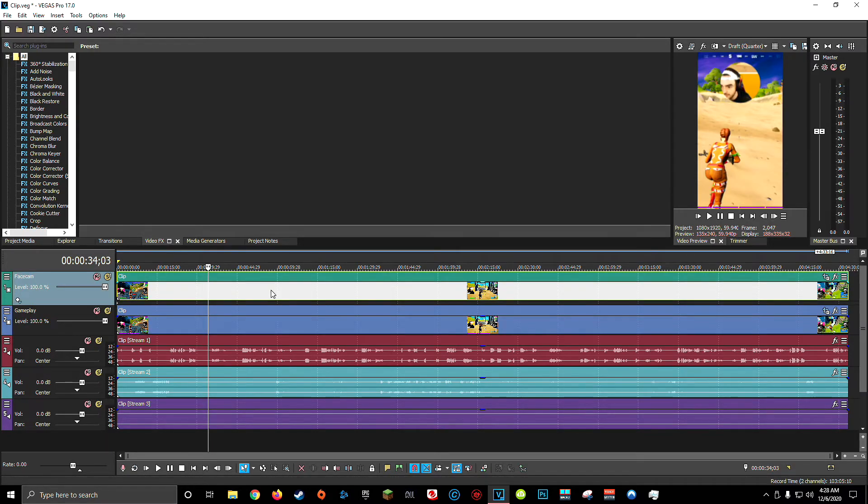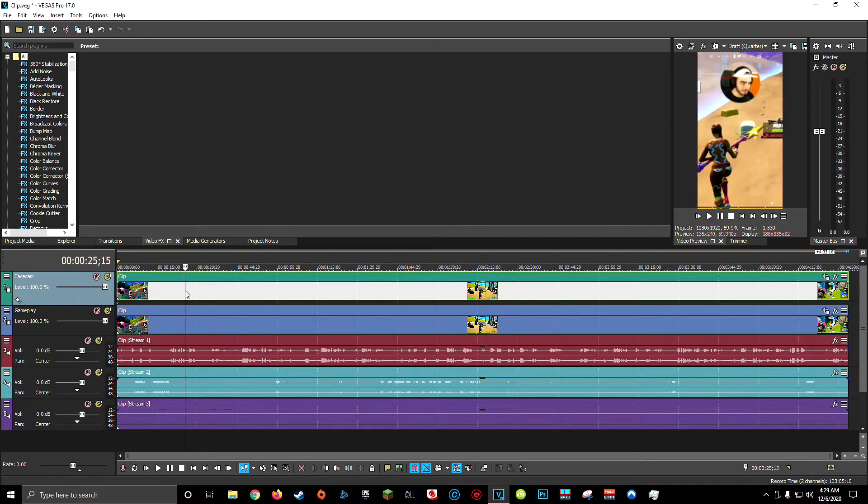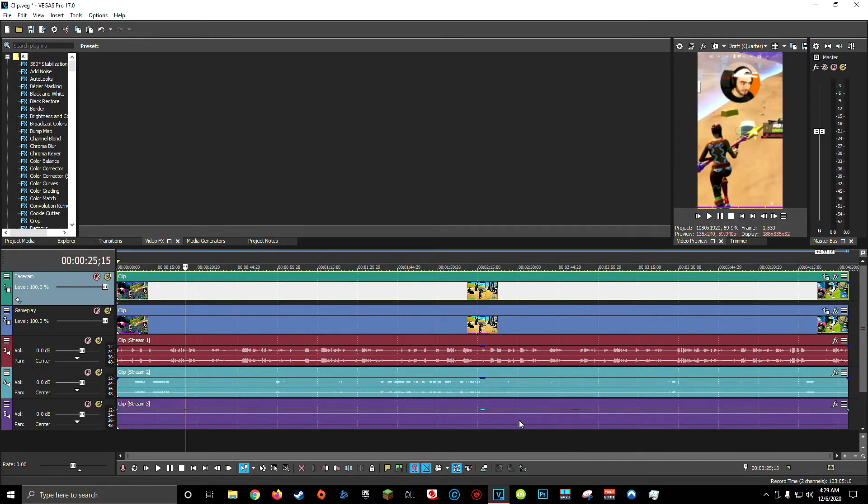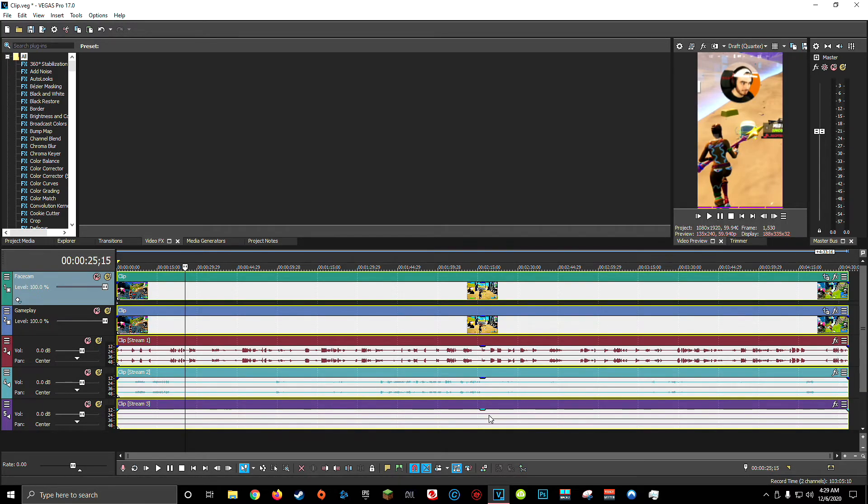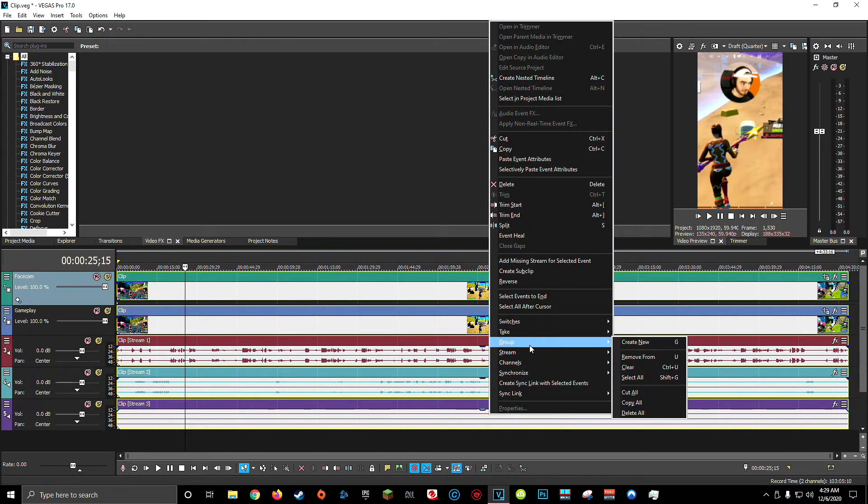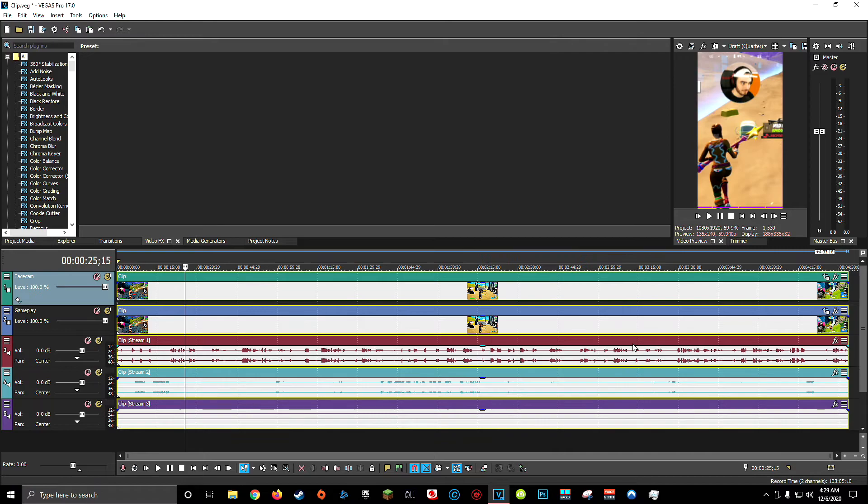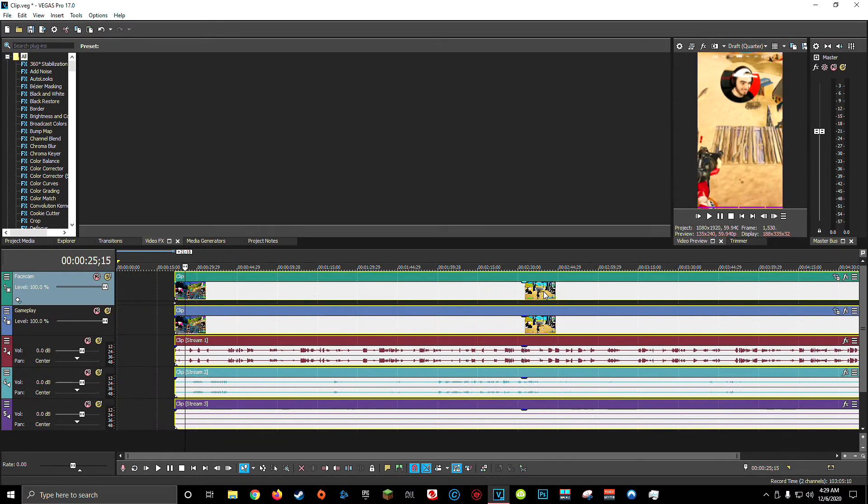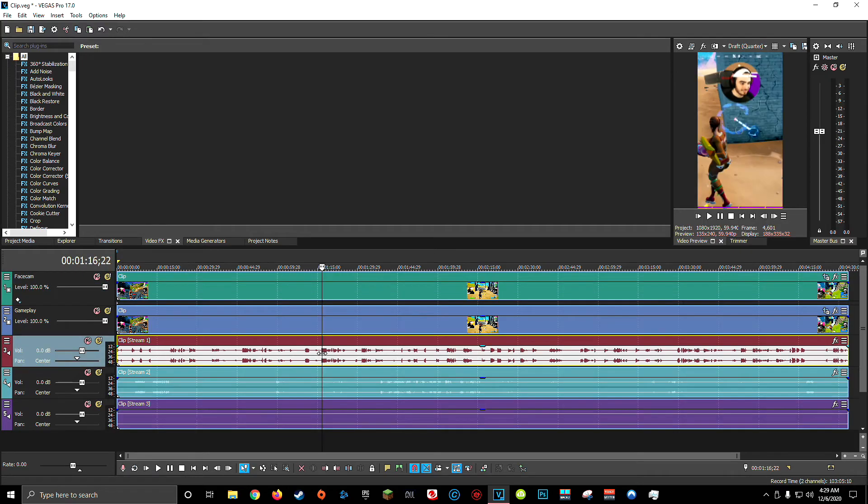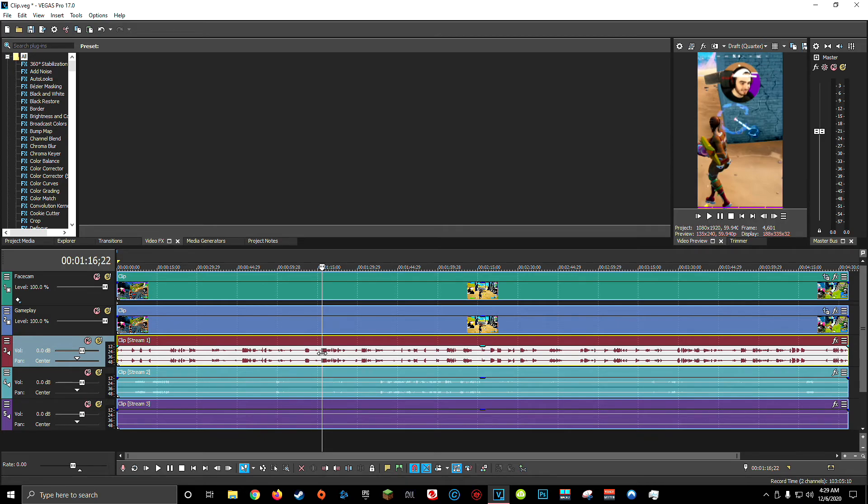Now, since not everything here in your project is linked, what I recommend doing is selecting all your video and audio tracks, right clicking, go to group and click create new. This way, when you click, drag, move things around and split things into different parts, they'll all stay together. And that'll prevent against any weird syncing issues where one part of your face cam video isn't lined up with what was actually happening in the gameplay.